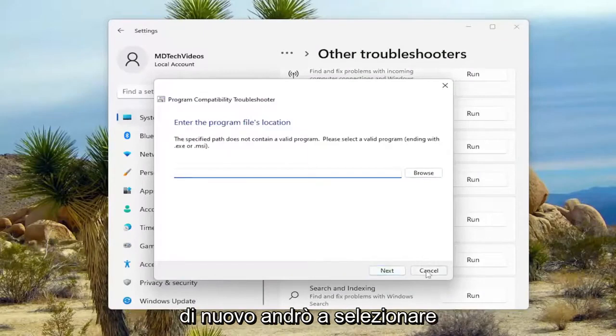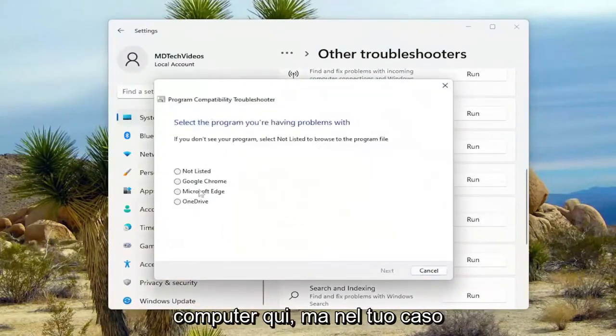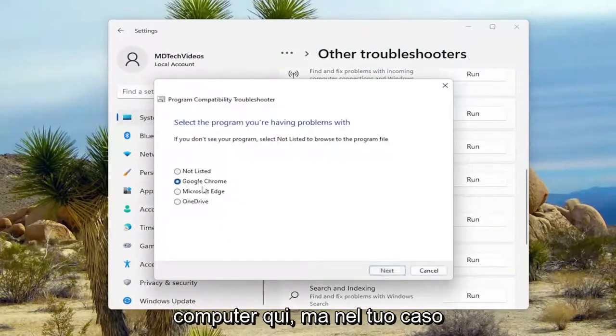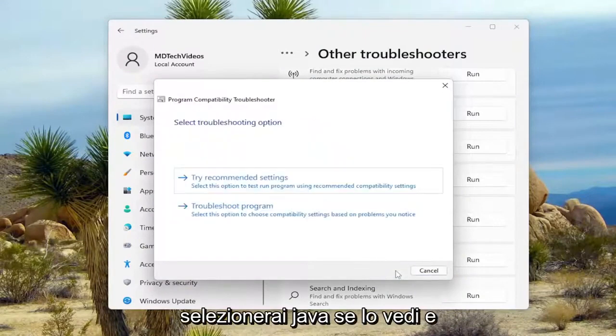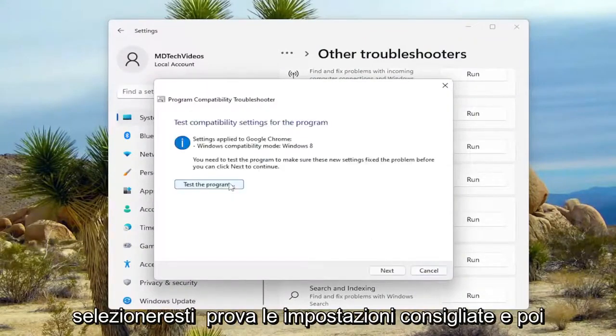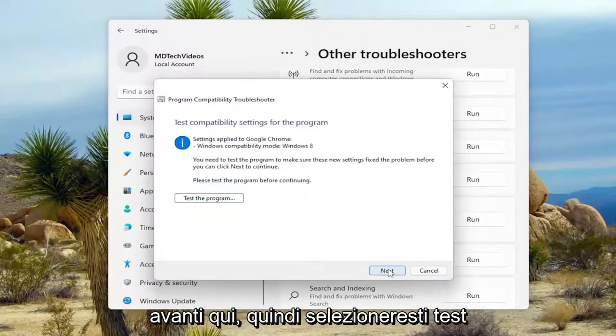So again, I'm going to select a program that's already showing on our computer here. But in your case, you'll select the Java if you see it. You would select Try Recommended Settings and then select Next here.